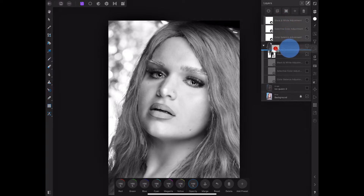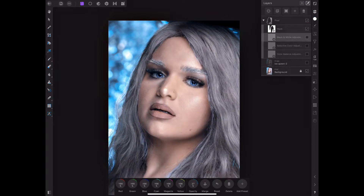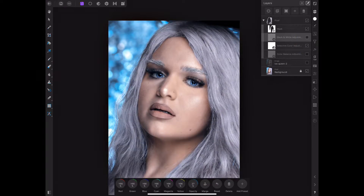Grab all the adjustment layers and put them under the mask layer, so they are only applied to the hair. I'm going to delete those extras since I already have them set up below. Once you start getting into it, you just play with the colors. I'll cut off the white and cut off the black and go from there.